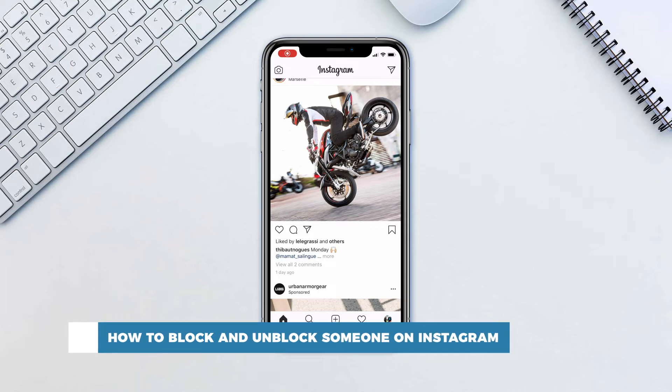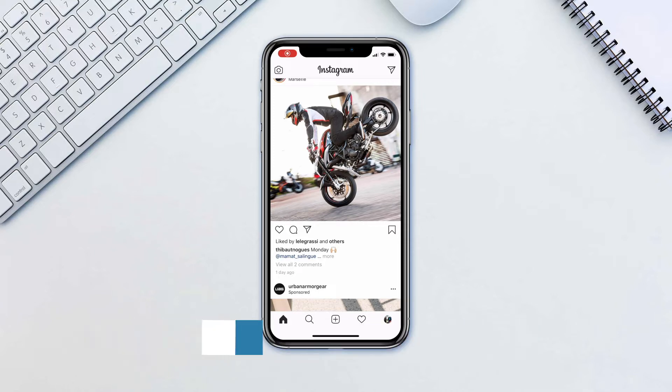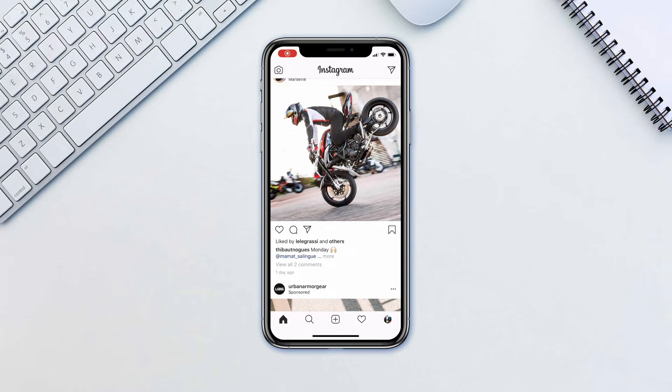Sometimes you need to disengage from someone on social media. Maybe they were being harsh, judgmental or negative. No matter what the reason, here is how to block someone on Instagram.